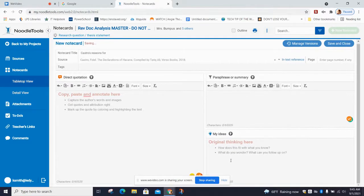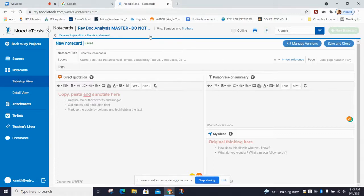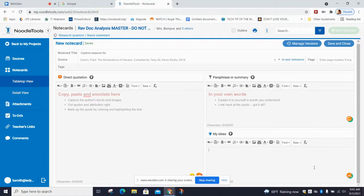Original thinking is down here. I like this box because it helps you to connect. Your teachers might have something specific they want you to put there. You might want to put something as to how this piece of information connects back to the bigger theme that your paper or project is about. It also allows you to ask yourself questions, like something you learned that you didn't know before — write down that you want to go back and find out more.